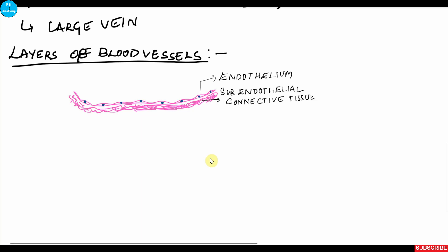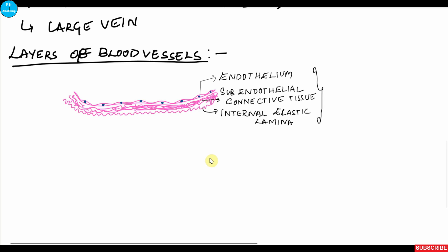Outside the endothelium there is a small amount of connective tissue known as subendothelial connective tissue. Outside this, there is a layer of elastic fibers which forms the internal elastic lamina. These three layers — the endothelium, the subendothelial connective tissue, and the internal elastic lamina — constitute the tunica intima or tunica interna.